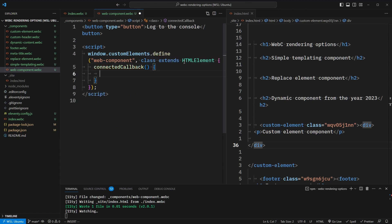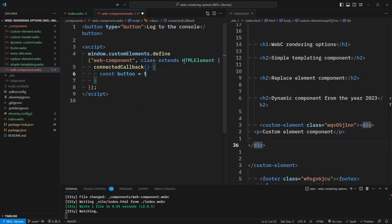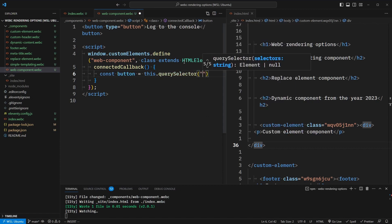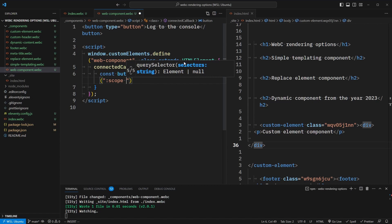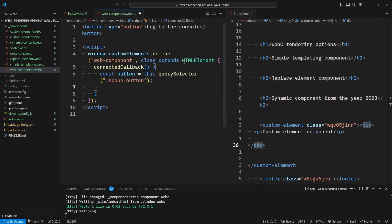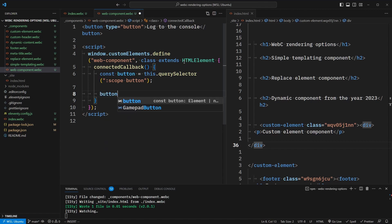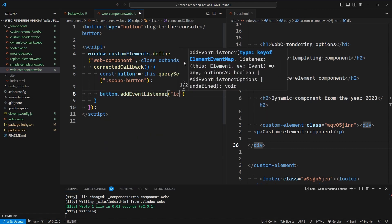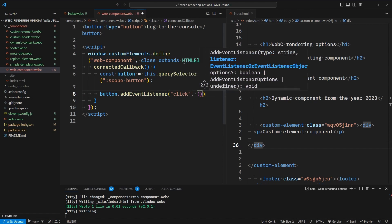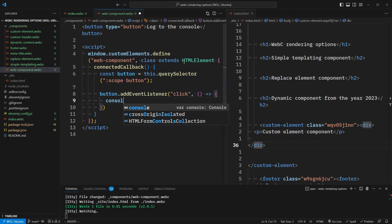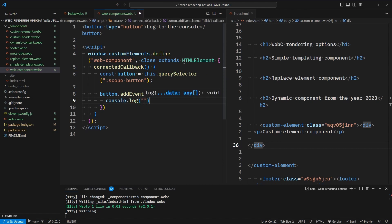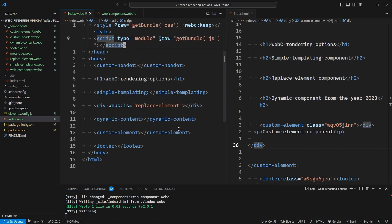Inside of here, we need a reference to the button that we created. So we'll say this.querySelector, and here we can make use of something called :scope to query select from the root of this web component, and we're looking for our button element. With our button, we'd like to add an event listener for a click event, and then we'll run a callback function that will console.log and say "hello from the web component."